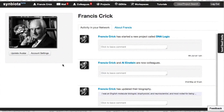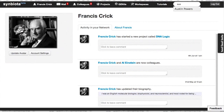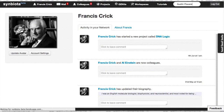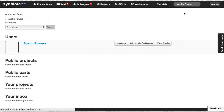Begin building your colleague and collaborator network by searching for colleagues who are already on the Symbiata platform. When you've found a colleague, add them to your network here.